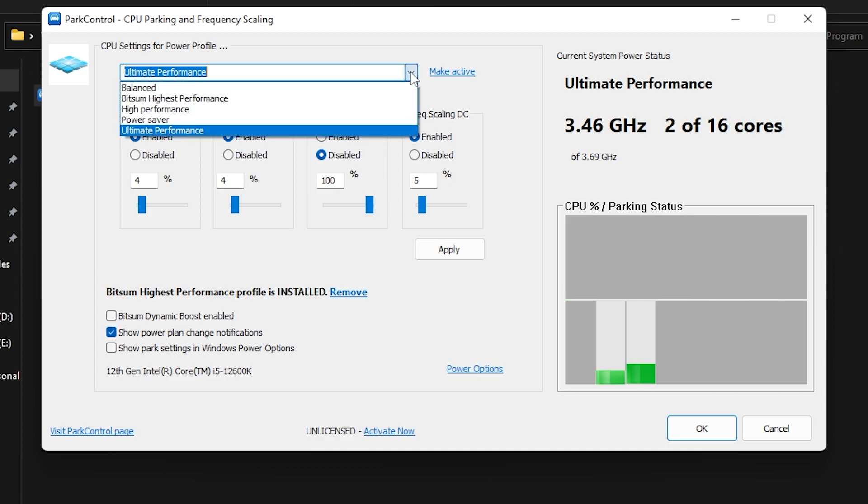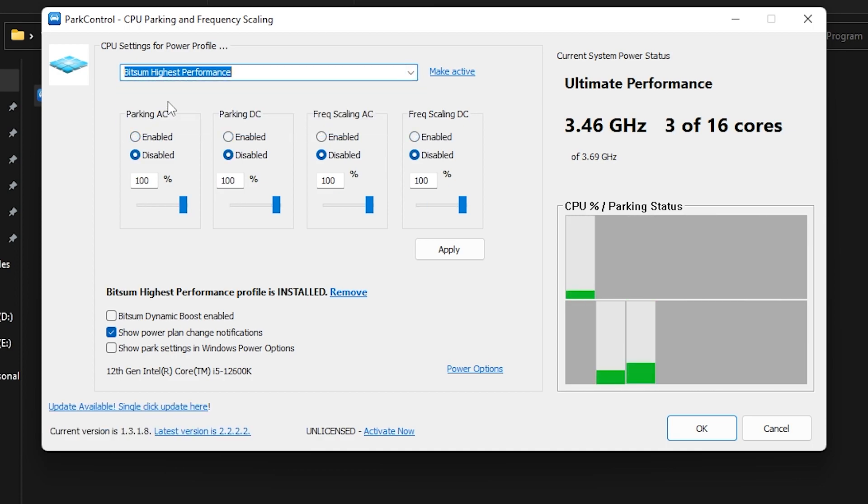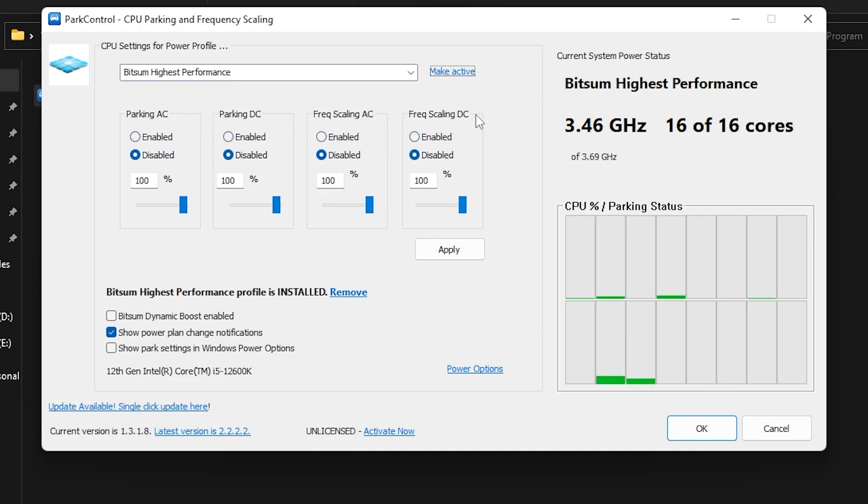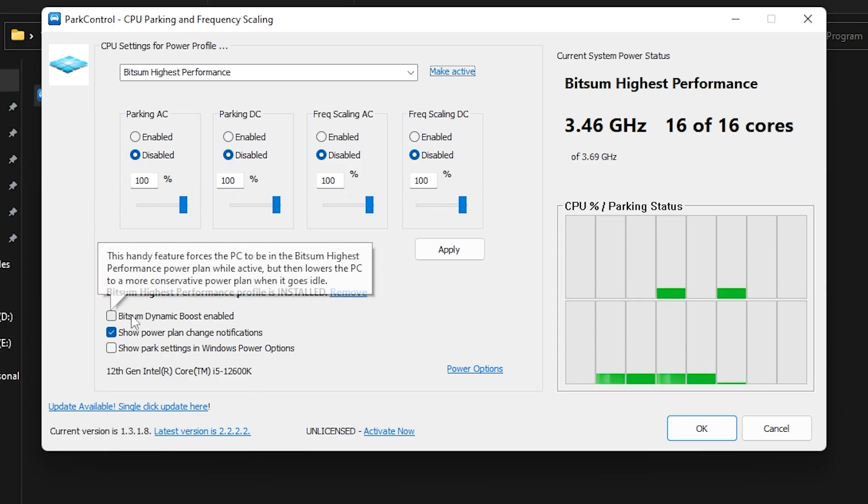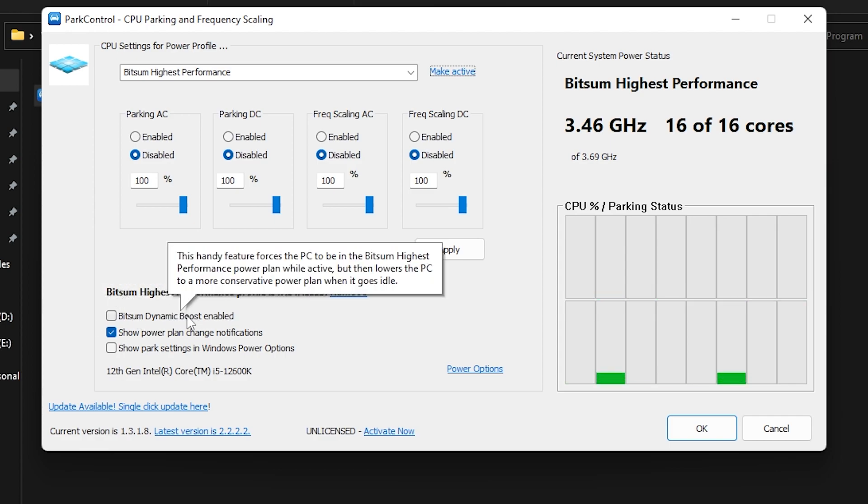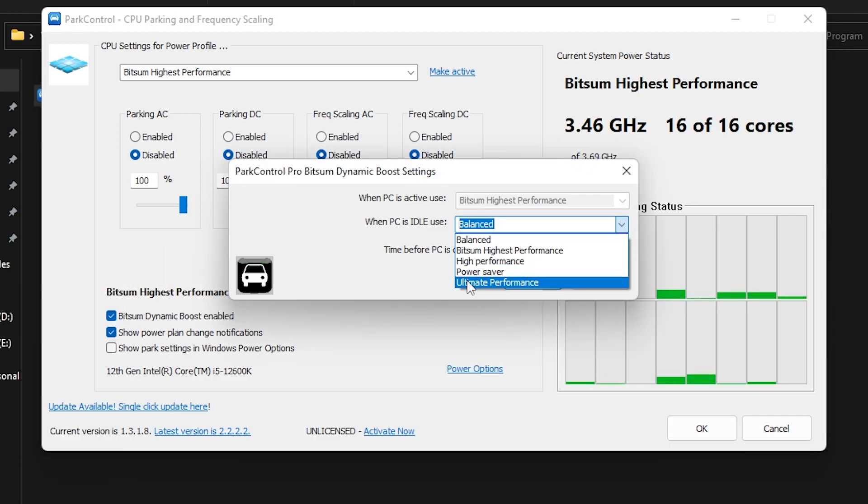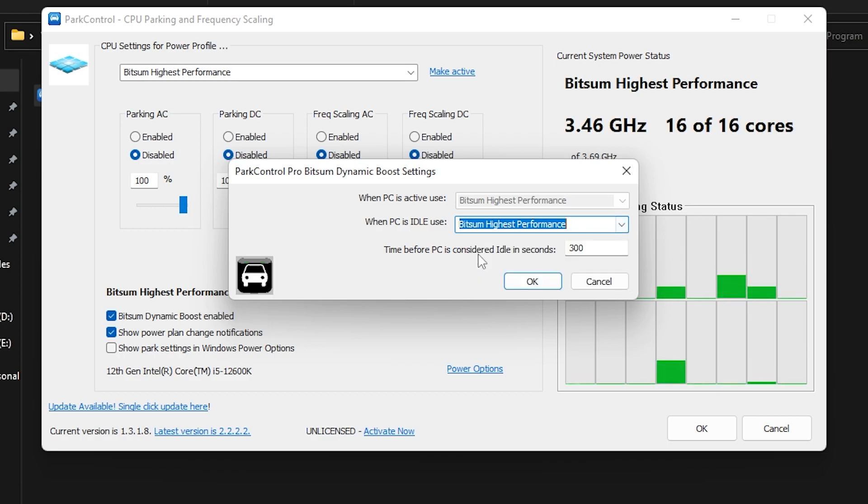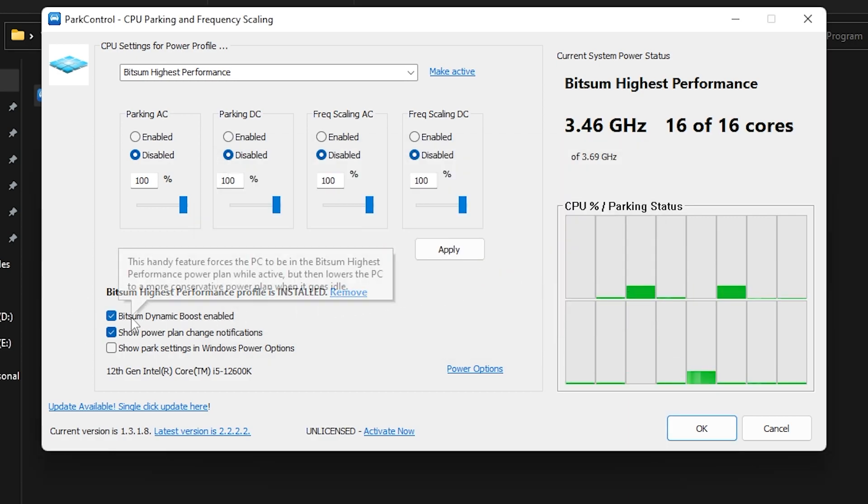After installing it, you will go to this kind of interface. Now what you need to do, go for this dropdown and set it onto the Bitsum High Performance and click on Make Activate. Disable all of these options and set all of the sliders onto 100%. Now go for Bitsum Dynamic Boost, enable, click here, go for this dropdown, set it onto Bitsum High Performance and click OK.